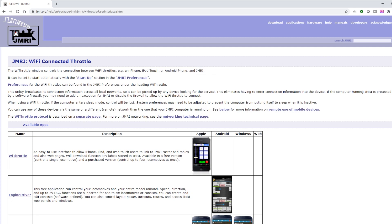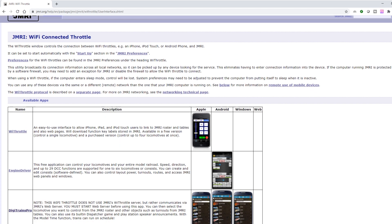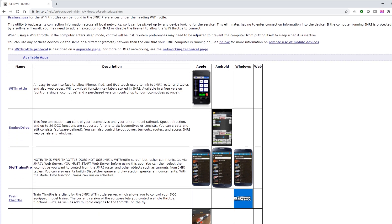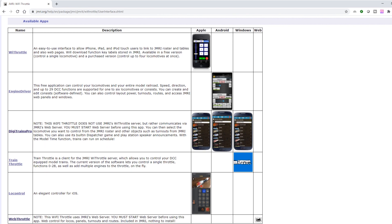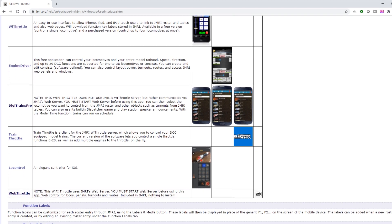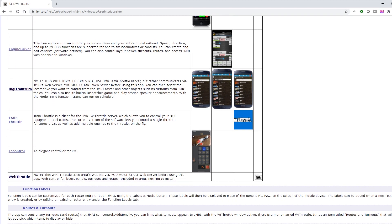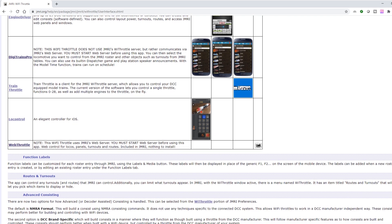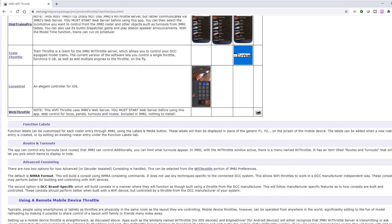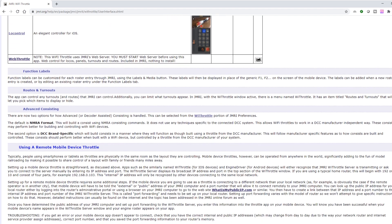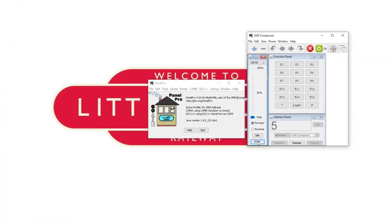JMRI has a list of apps that it works with on its support pages and which operating systems they work on. Different apps have different features but as a minimum all of them should allow you to select a train from your roster and control speed and direction. Some of them let you activate functions and some of them can even control objects on your layout that are set up in JMRI such as turnouts.